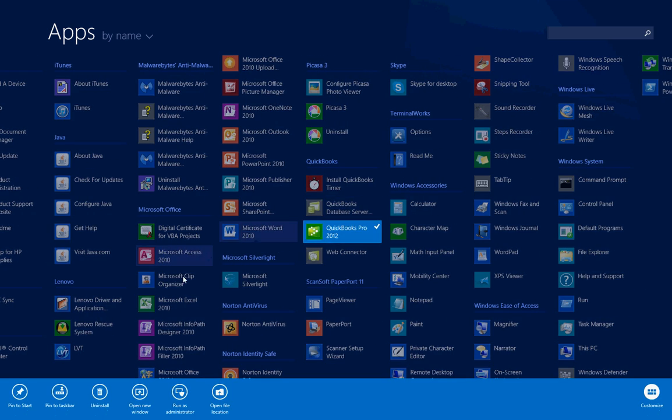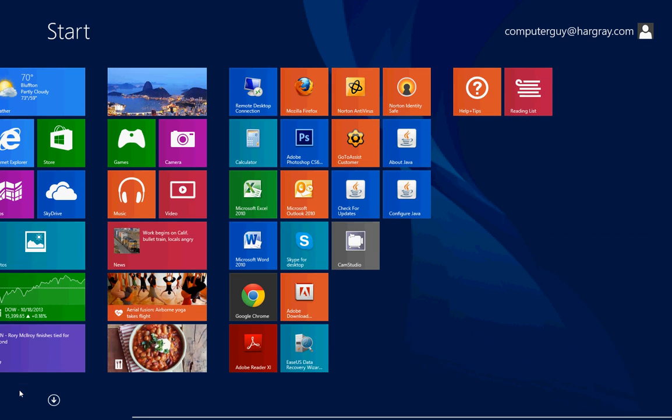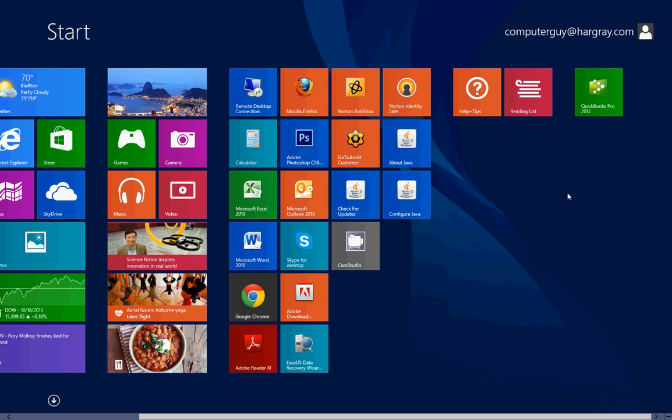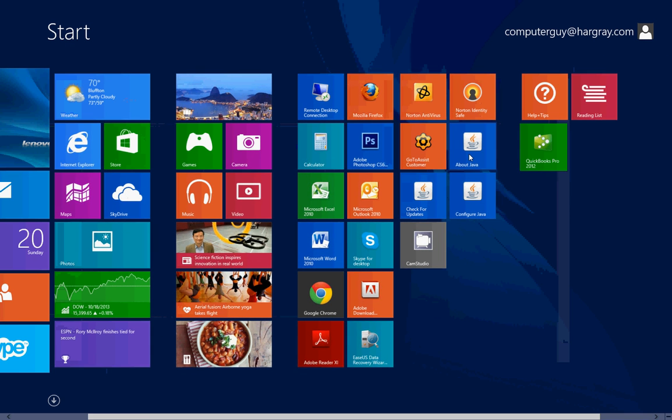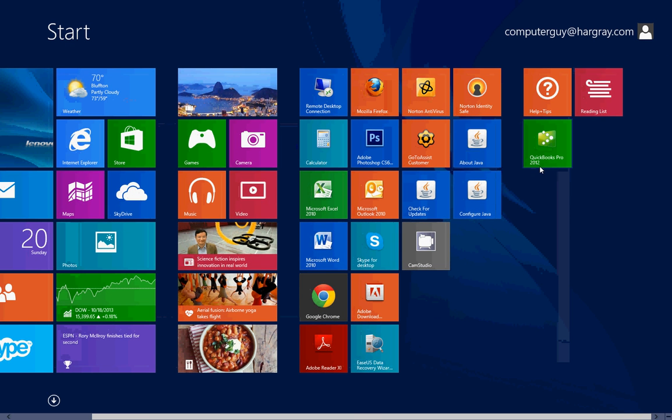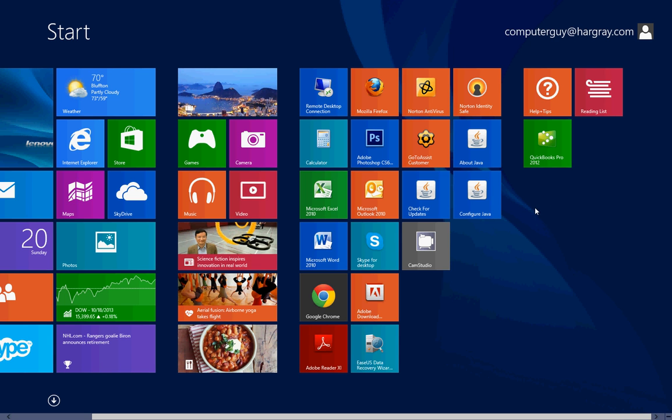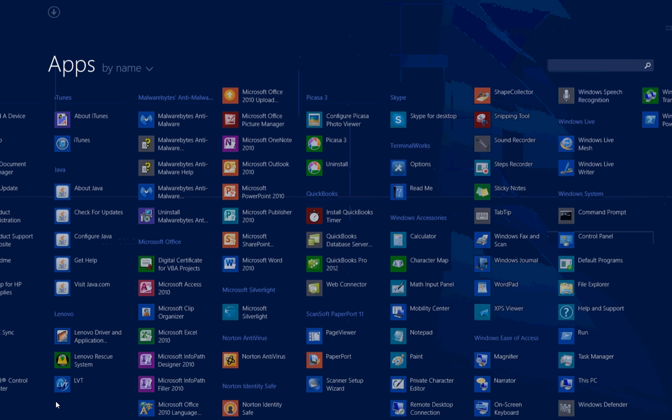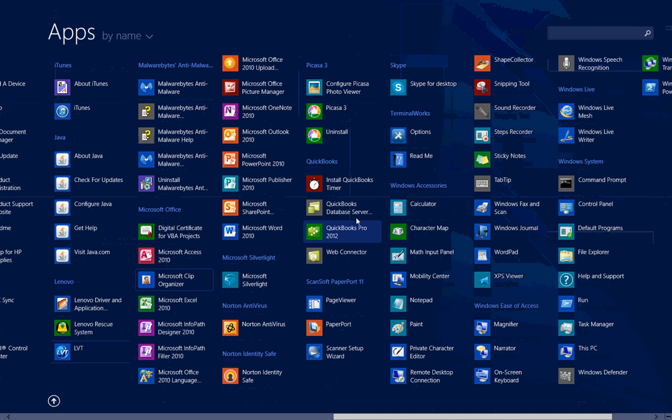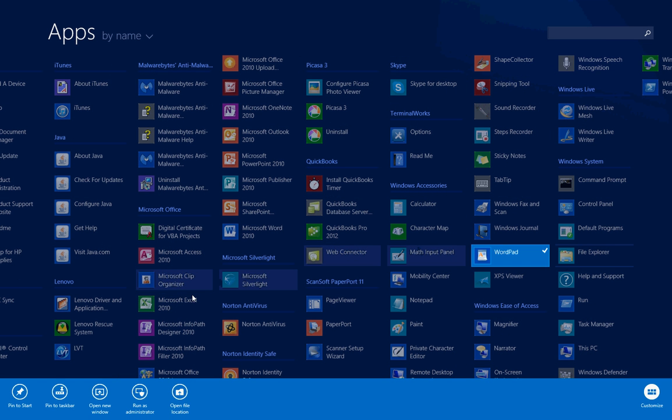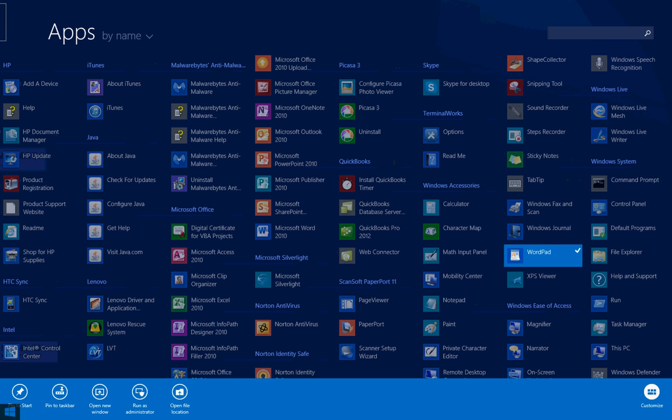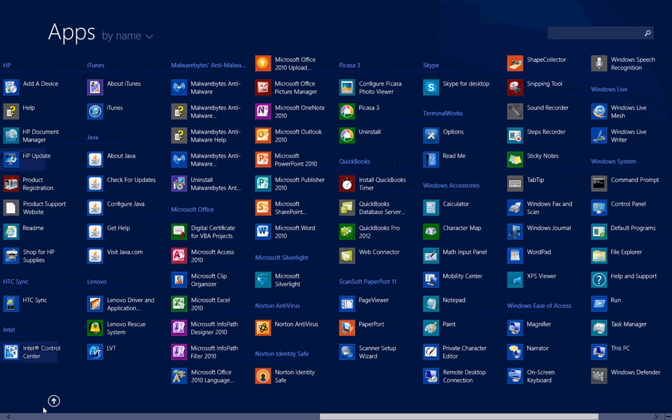Down here at the bottom it gives you the option to pin it to the start screen or the task bar, and of course you can uninstall it if you wanted to. But if you hit pin to start, it will then put it on the start screen for you. It doesn't automatically do it anymore and it doesn't put it on the desktop either. So if you want it there, you're going to have to put it there. So again, you go to the arrow, right click the program, and either pin it to the start or pin it to the task bar.